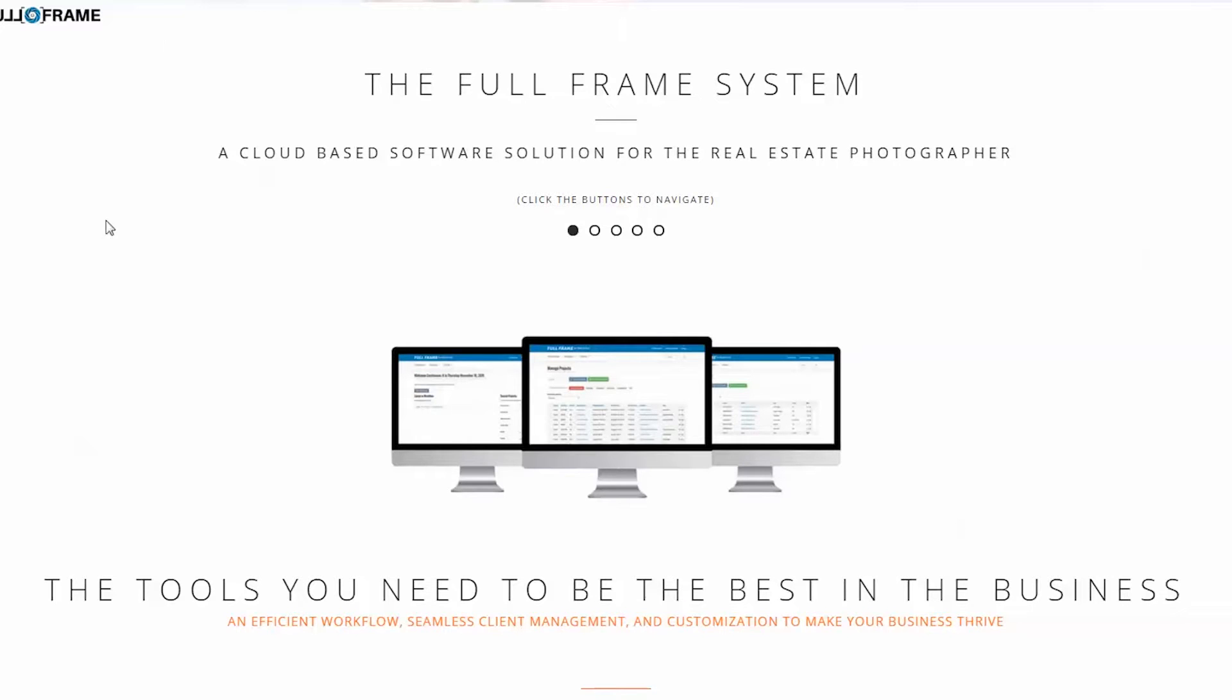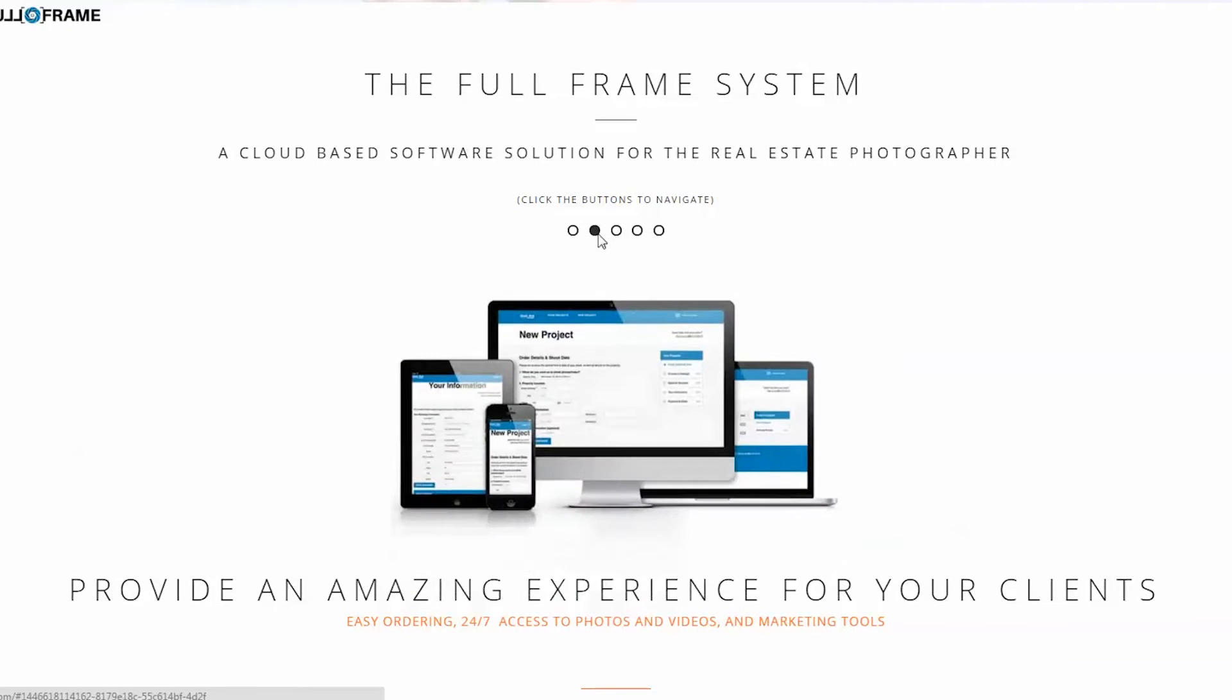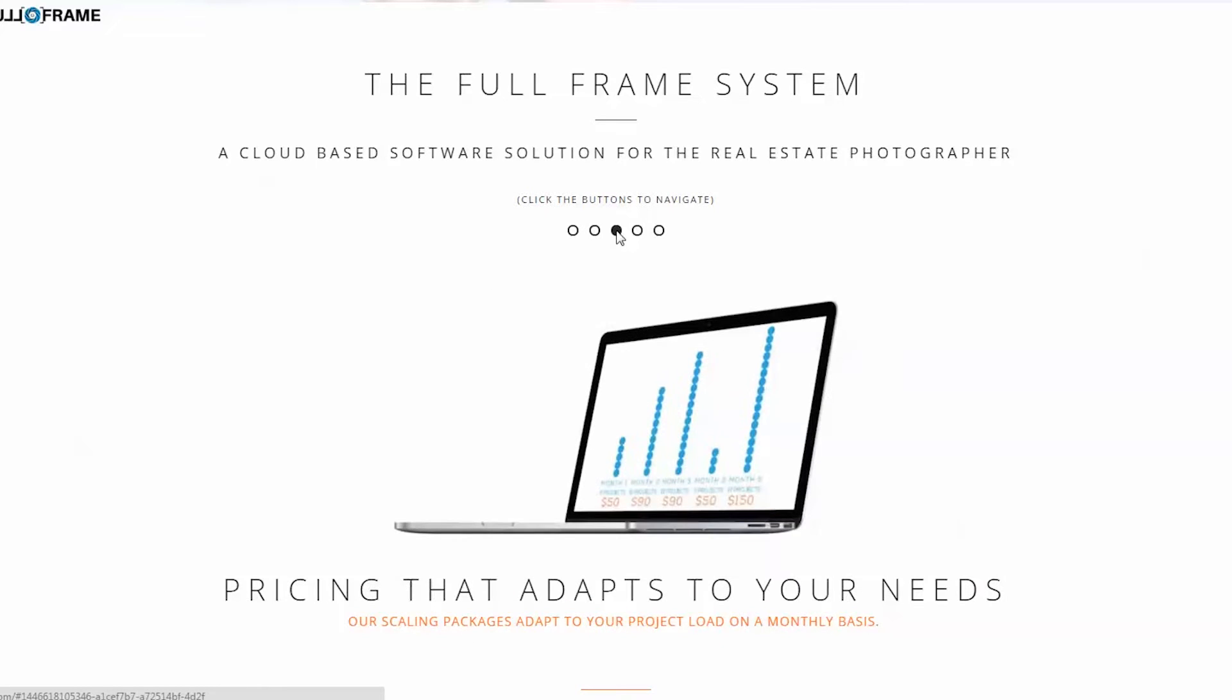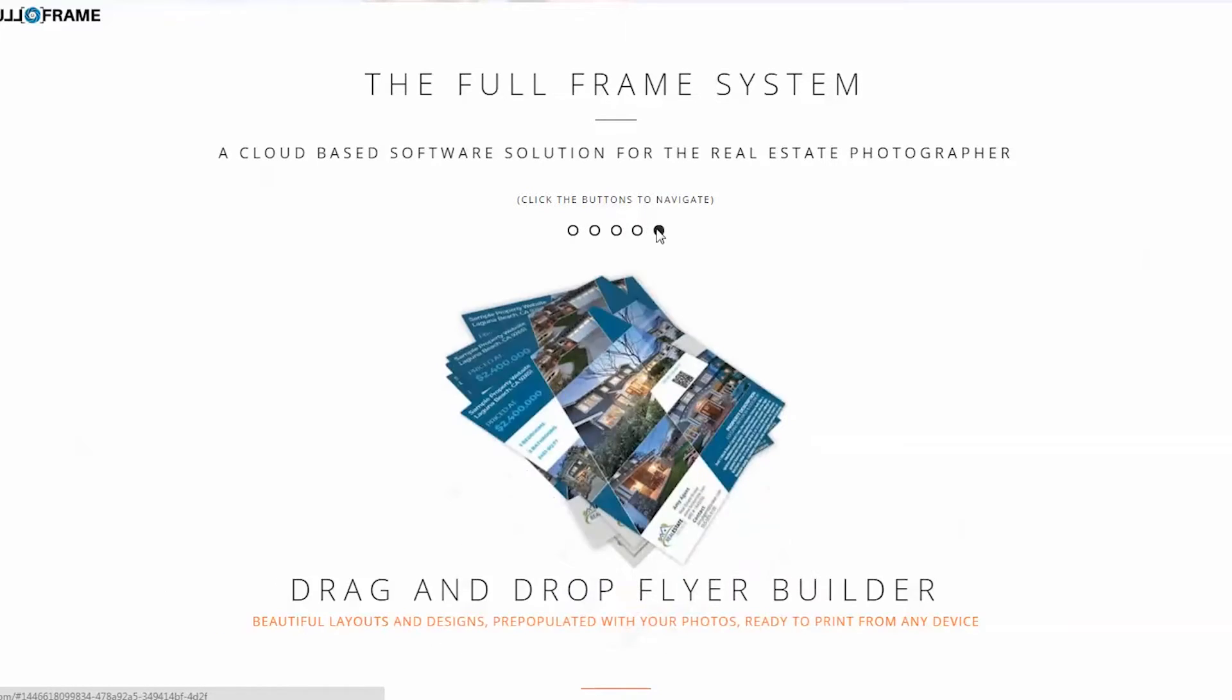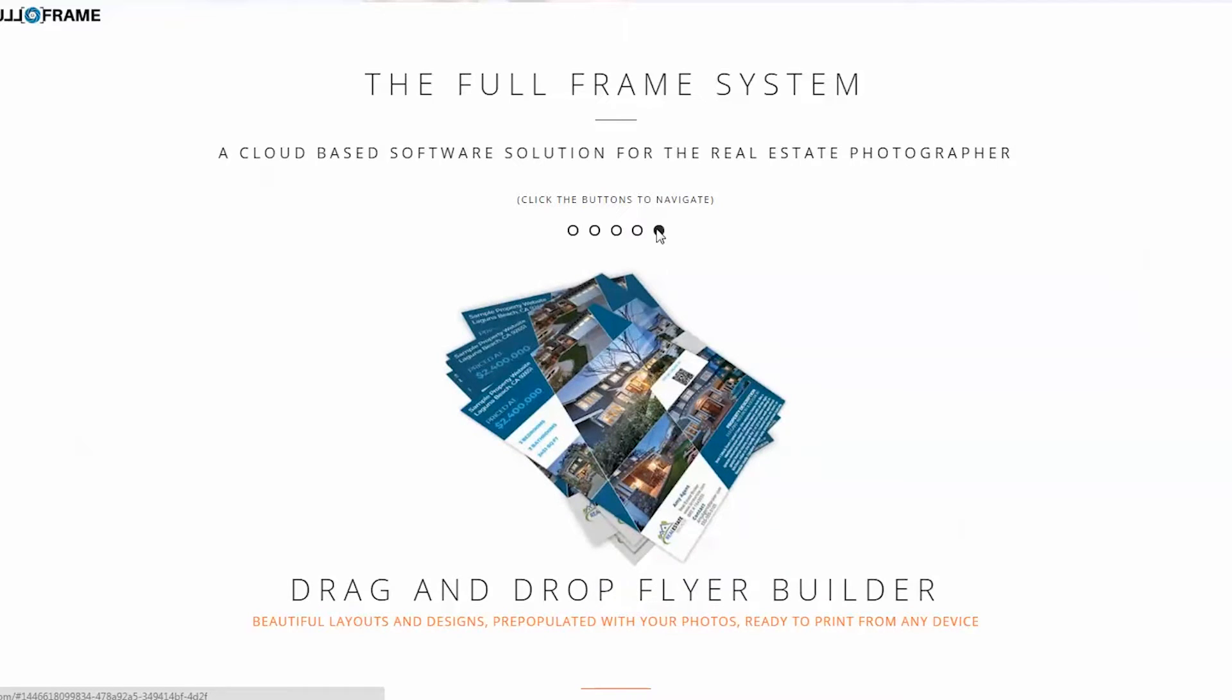The full-frame system for managing functions of your real estate photography business has many moving parts. So first, let's break it down into two main sections: the client center and the admin center.